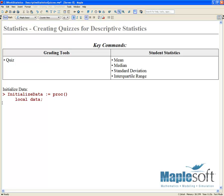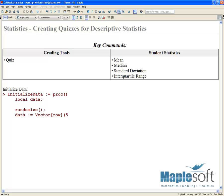The first thing I want to show you is initializing some data for us to work with today. I'm going to start by declaring a procedure in Maple, and I'll call this 'initialize data.' The point of this procedure is to return a vector of values. One important command to note here is randomize — this way we use a new seed every single time we generate a new question, so we have randomly generated values all the time. We'll declare our data to be a row vector of size 5, seeded with random values taken from values 1 to 10, which is the second argument — this rand 1 to 10.